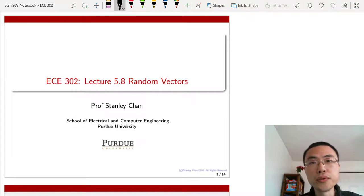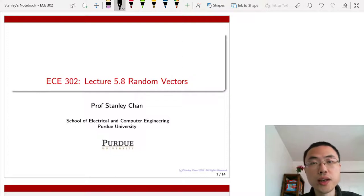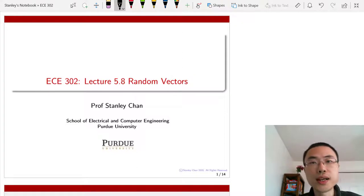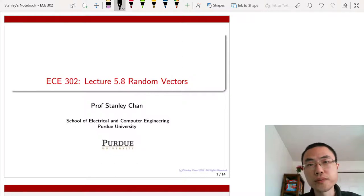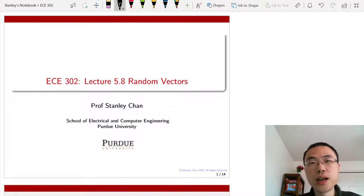Welcome to ECE302. This is lecture 5 or 8 on random vectors. I'm Professor Stanley Chan. Today we're going to look into the generalization of a pair of random variables to n-dimensional vectors. This is a very important extension because most of the data that we encounter today are high-dimensional data.